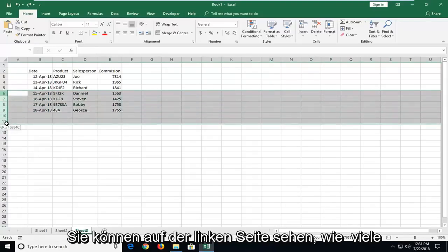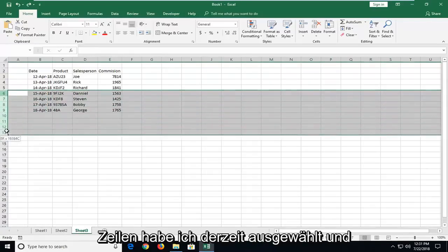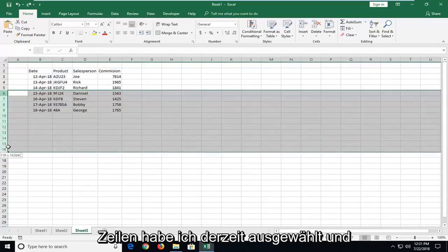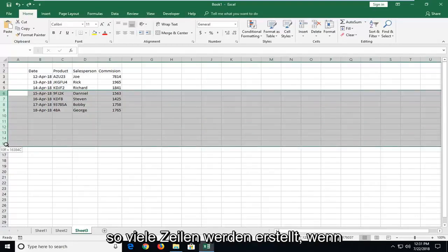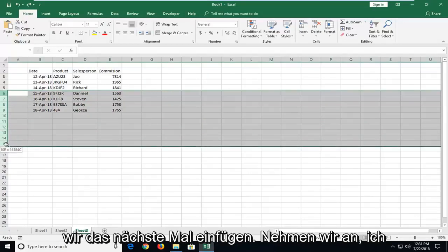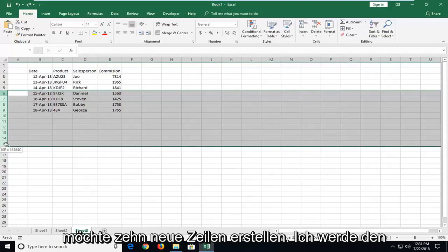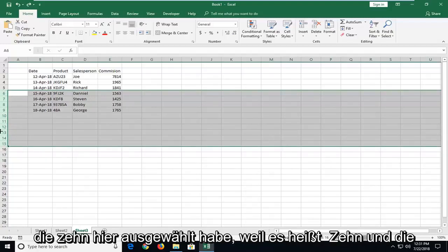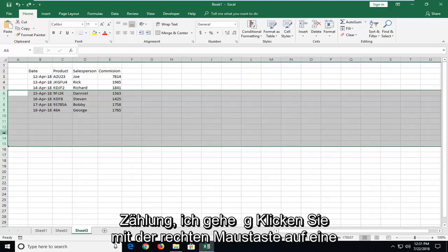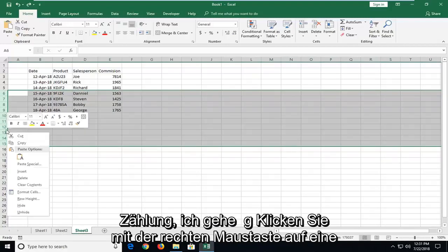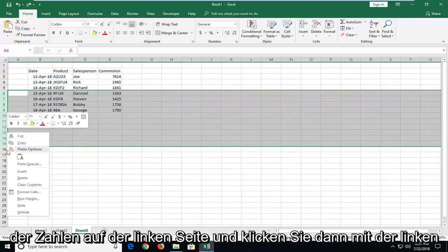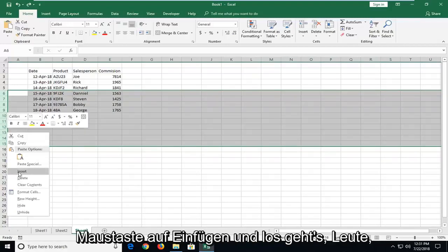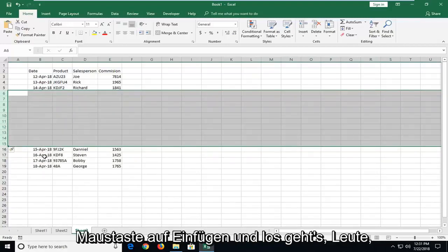And you can see on the left side how many rows I currently have selected. This is how many rows will be created when we Insert next. So let's say I want to do 10 new rows. I'm going to release pressure once I've selected over the 10 here because it says 10 in the count. I'm going to right click on one of the numbers on the left and then left click on Insert.